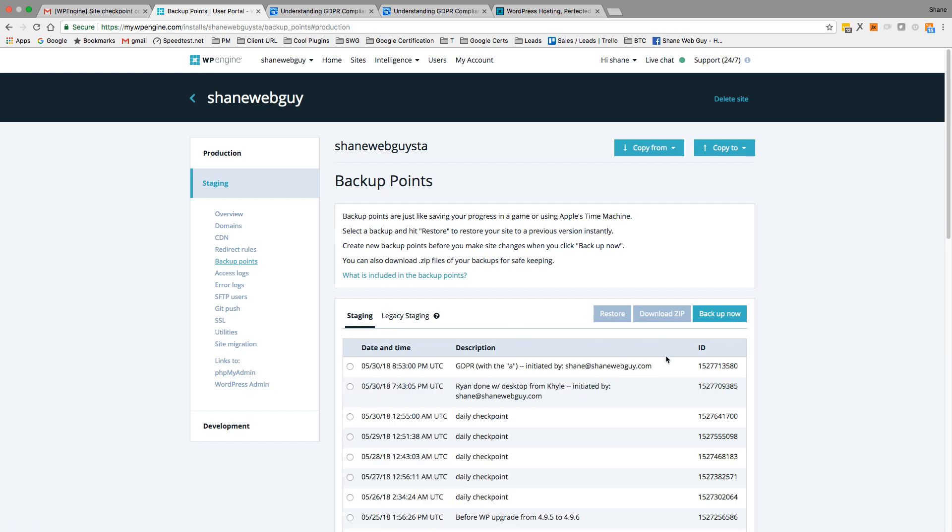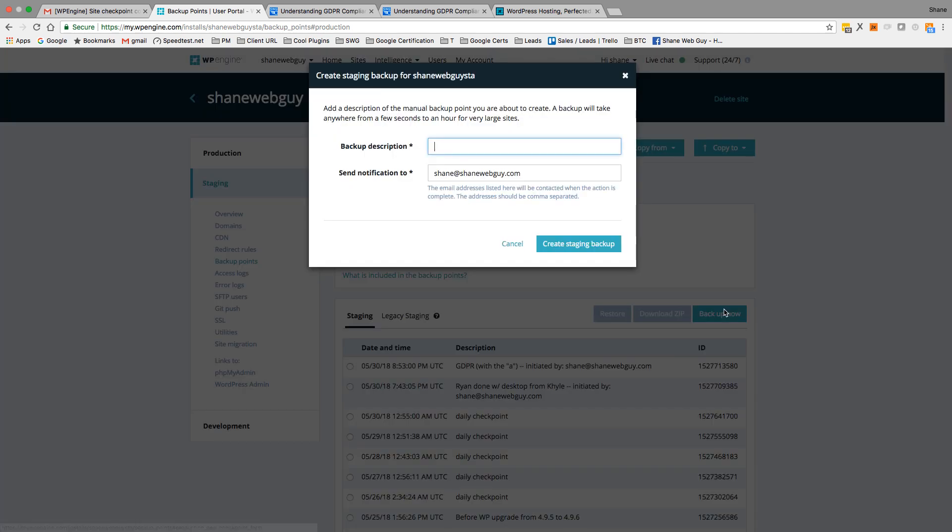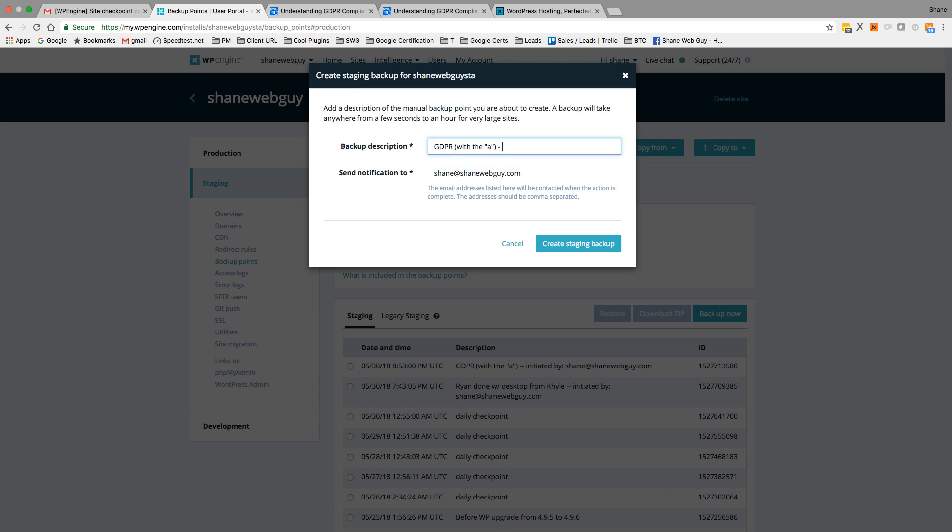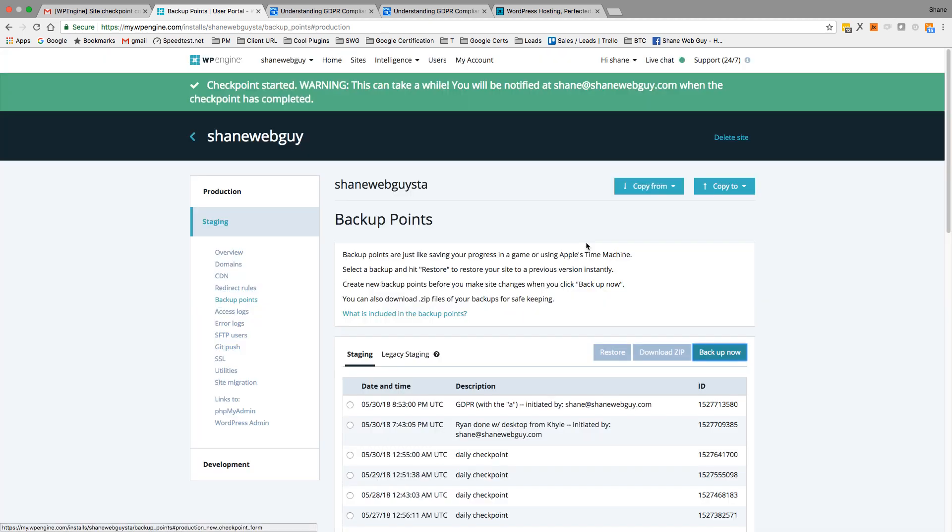And you can see the backup point is created here, but let's call this number two with some descriptive name: Create Staging Backup. And depending on how big the site is, that's how long it'll take, but it's usually pretty fast.